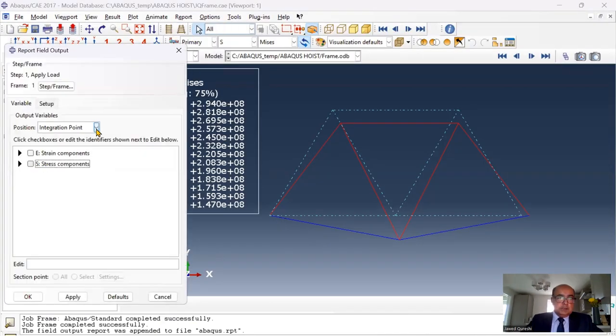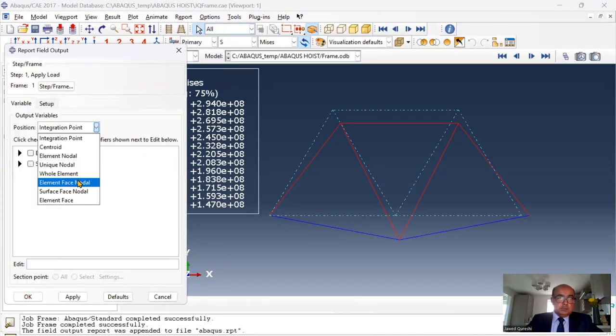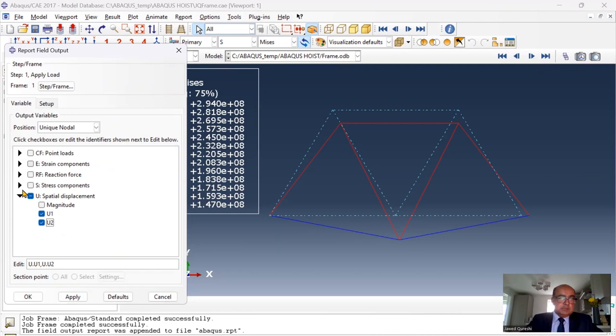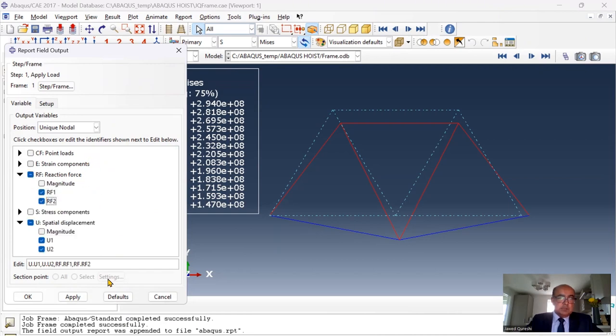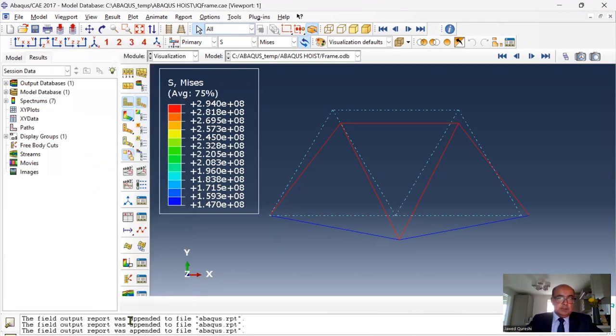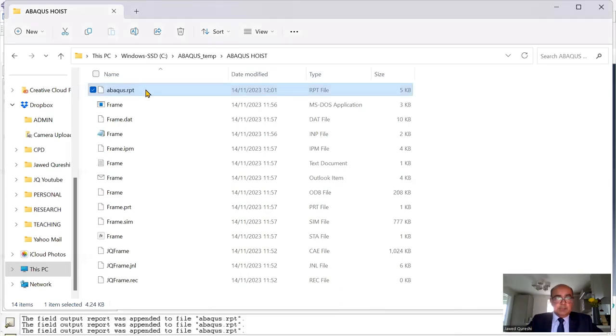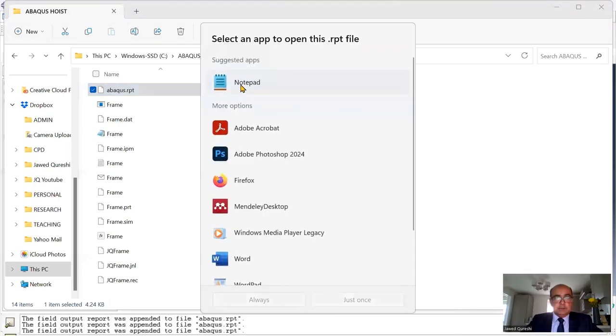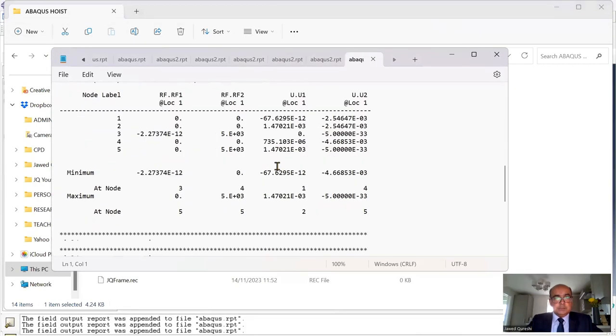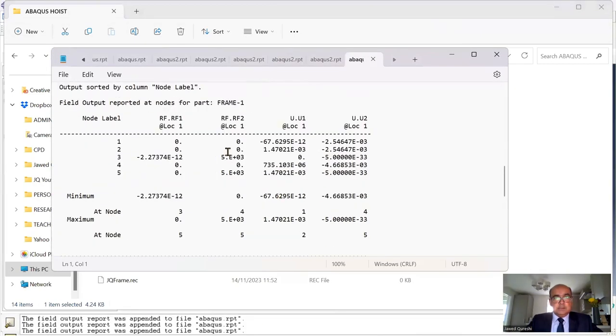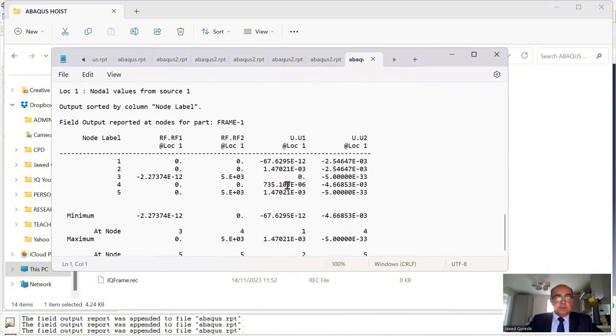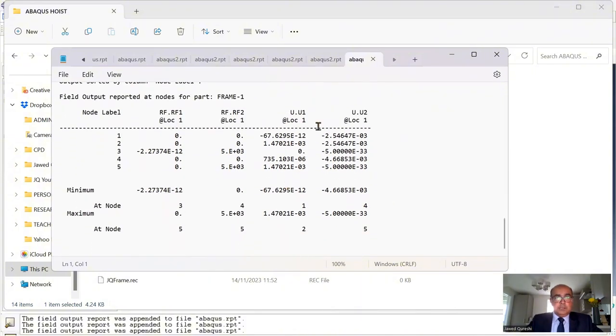In report, click here. Unique nodal. You can print displacements. You can print the reactions as well. Apply. Okay. If you open the ABACUS report again, you will be able to see that the reactions and displacements are in the report now.